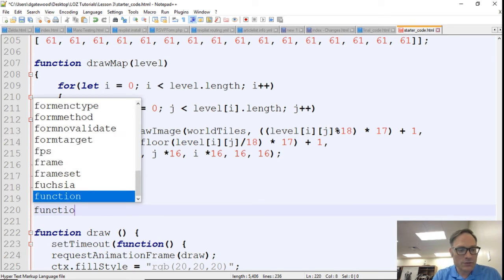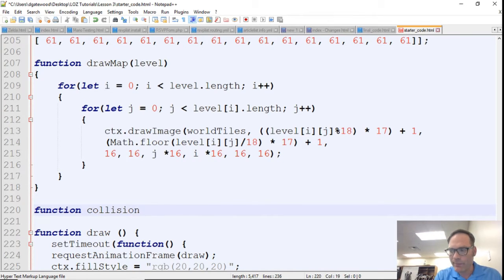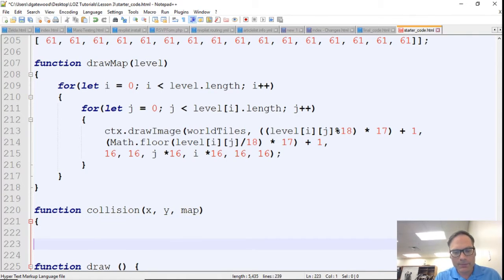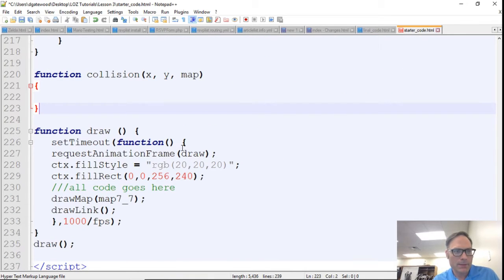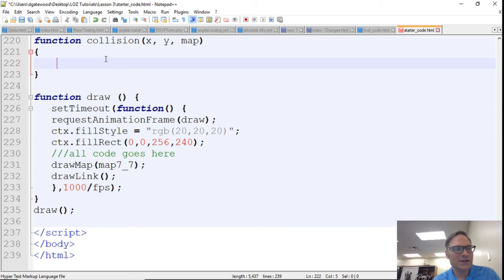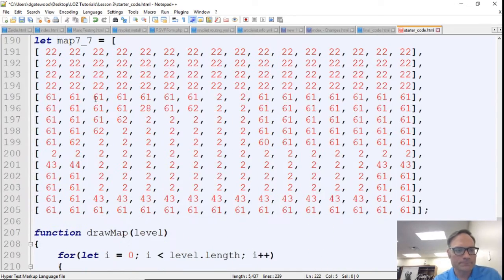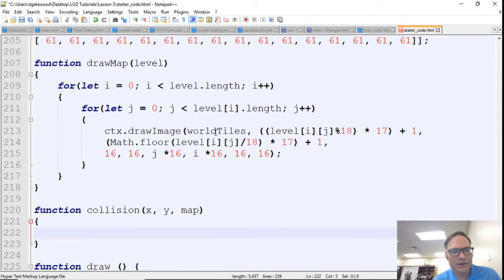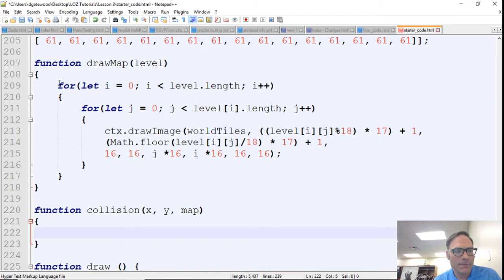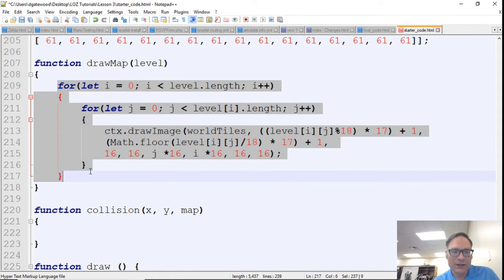What we want to do right now is create a new function and we're just going to call it collision. It's going to take in an x, a y, and whatever map. Inside collision, we're looping over this map, and so we need two for loops.